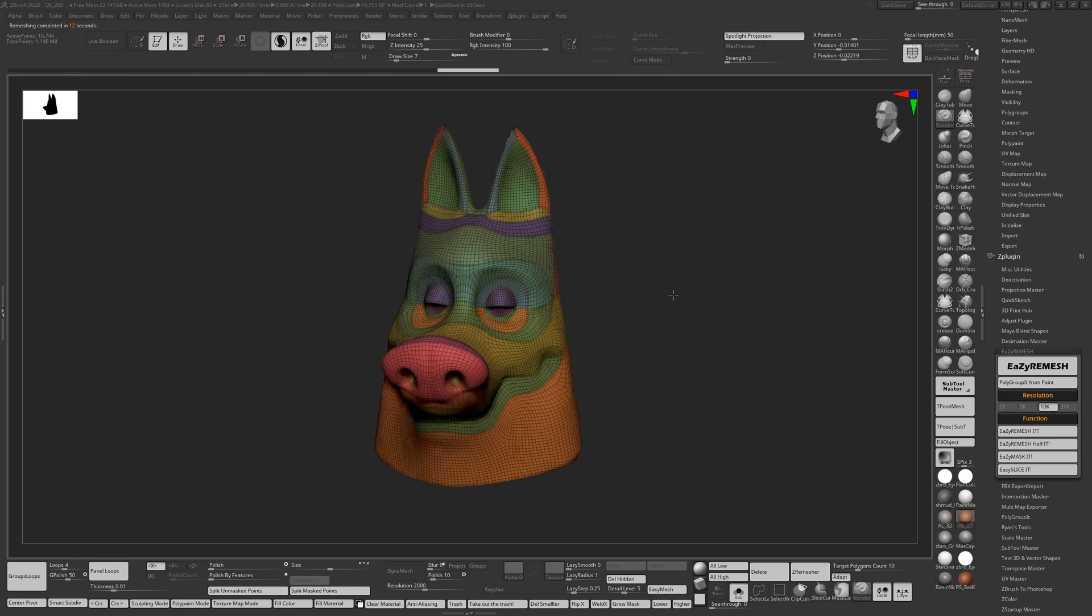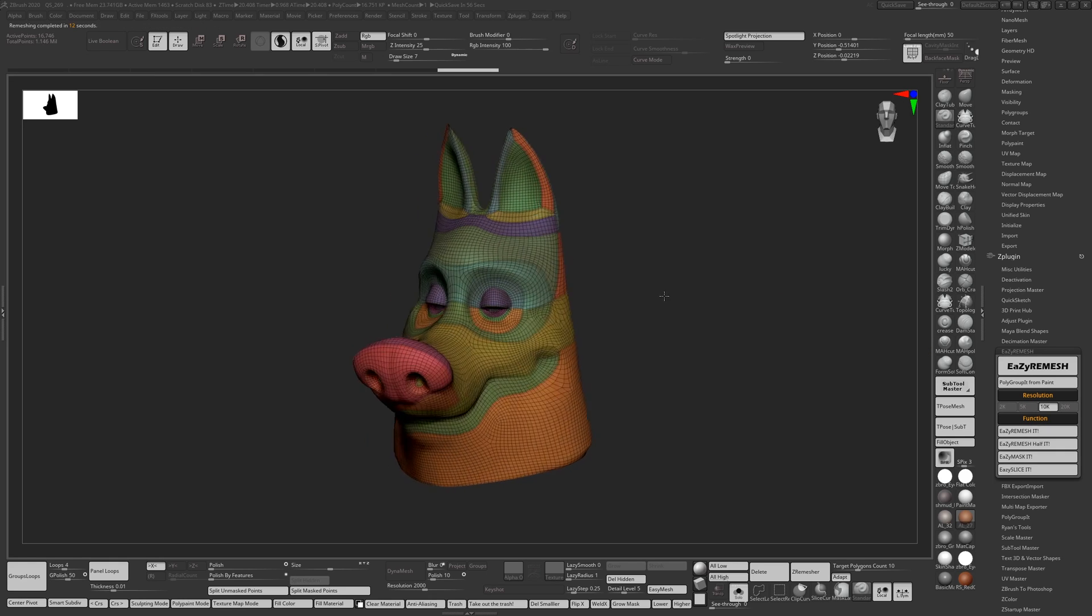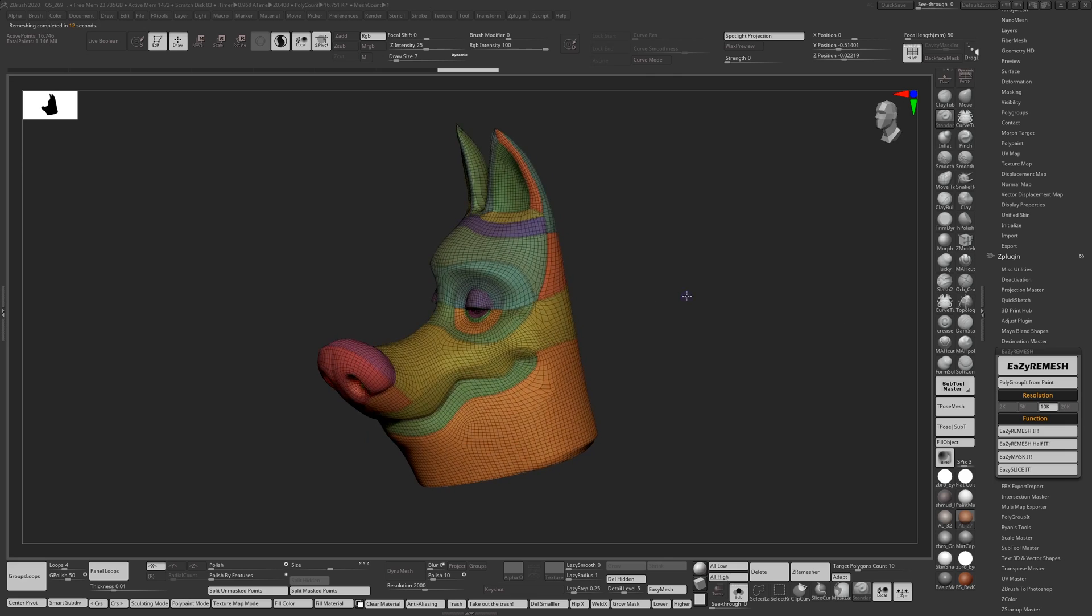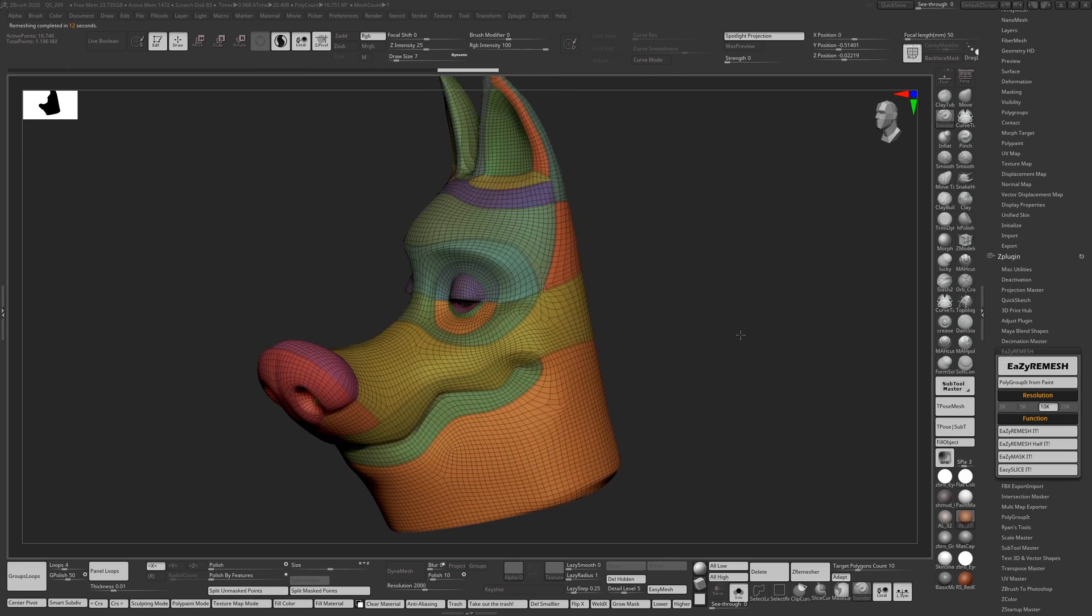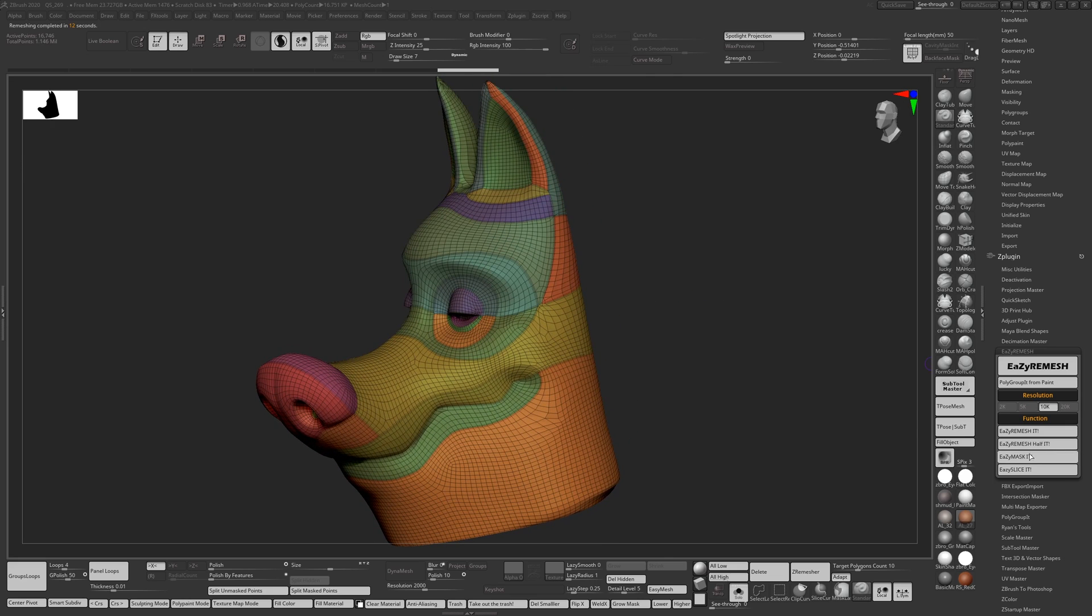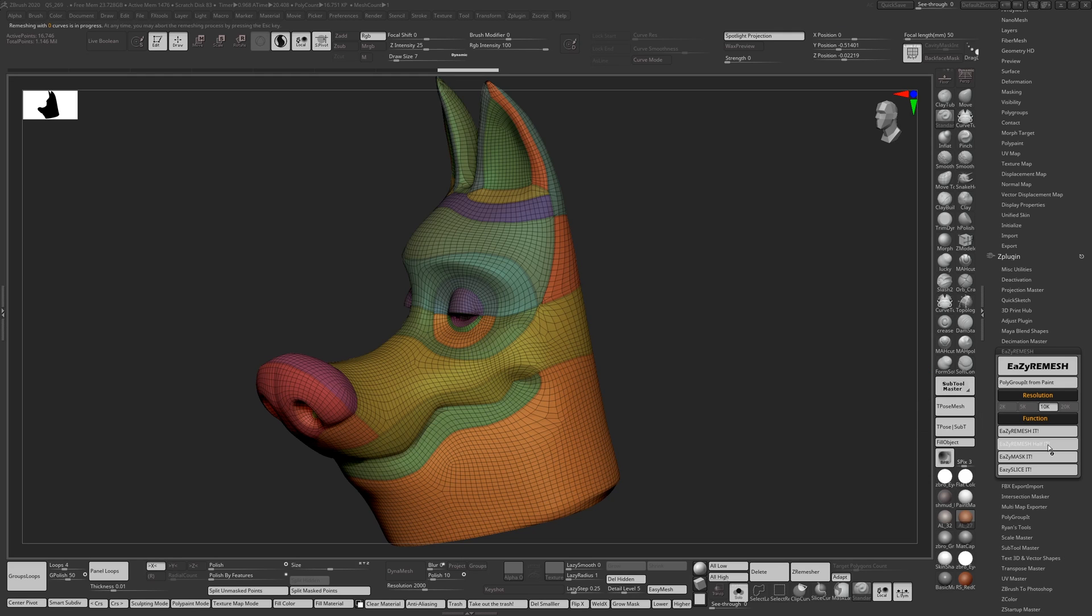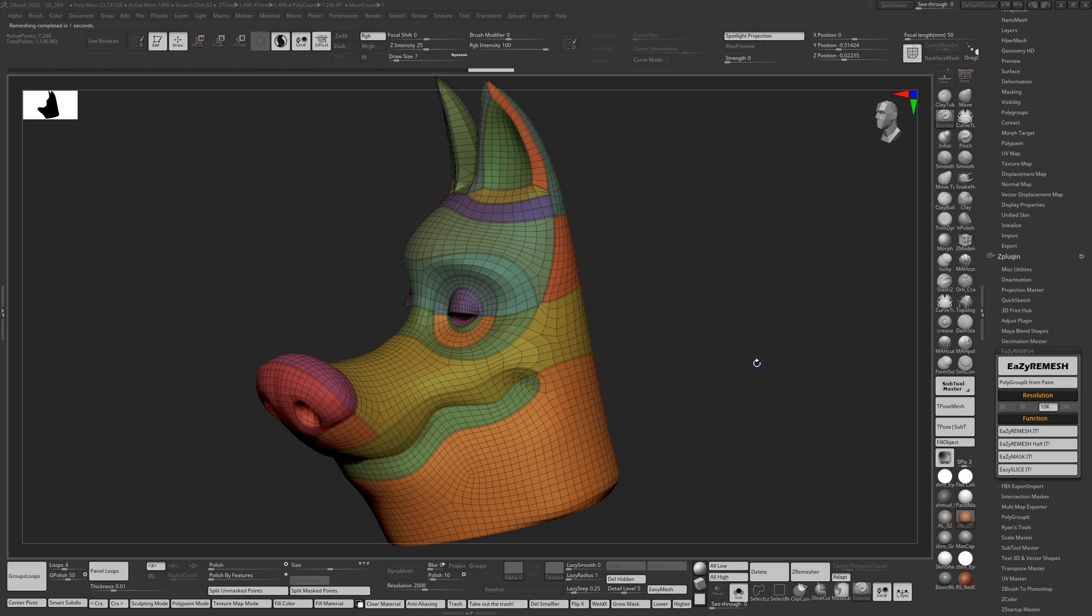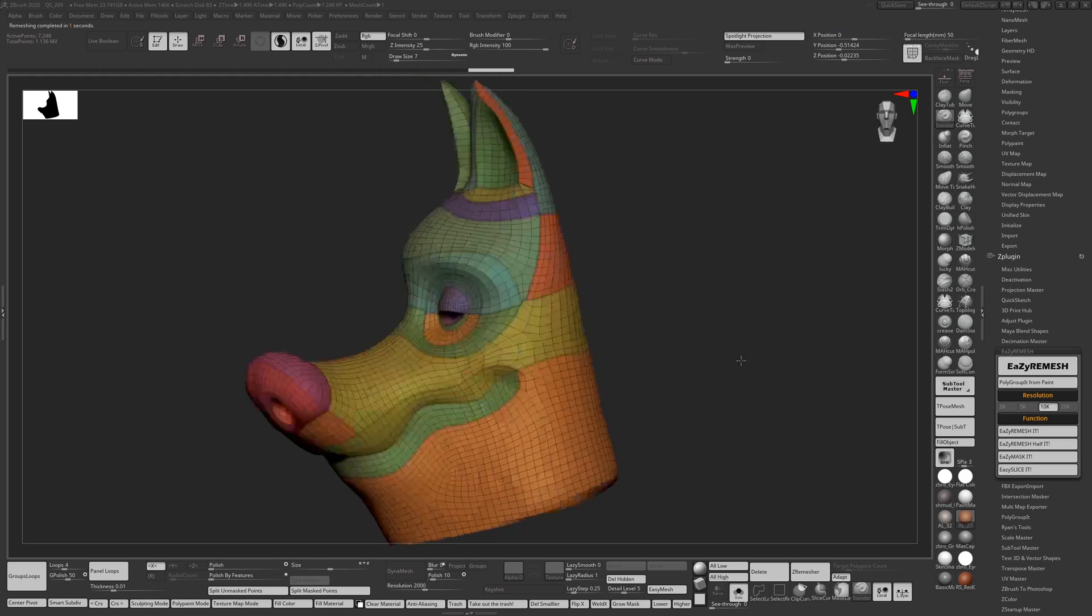Right, this took about 40 seconds. I'm now going to halve the number of polygons by pressing button underneath it called EZ Remesh half it. So just click that and you get this result.